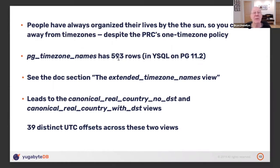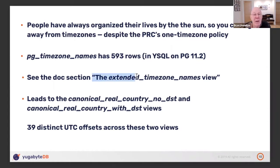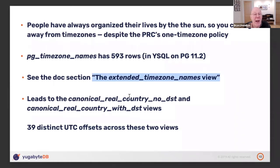There's a view called pg_timezone_names which lists the names and various other properties of the time zones that Postgres supports. There are a lot of rows there — practically 600. Our YugabyteDB is based presently on Postgres 11.2, but with respect to the functionality I'm talking about, version 14 hasn't made any change to it. I've tried to tame the story a little bit by creating an extended timezone view and deriving other things from it.